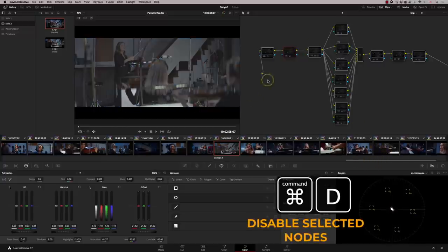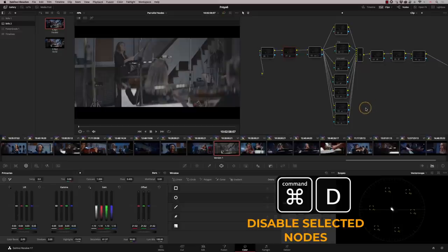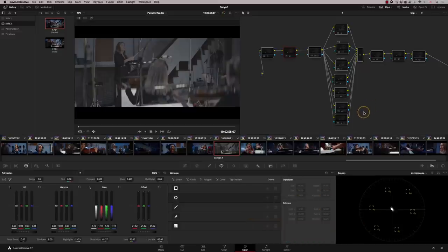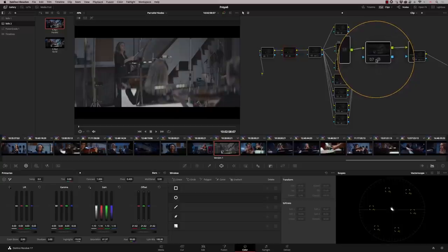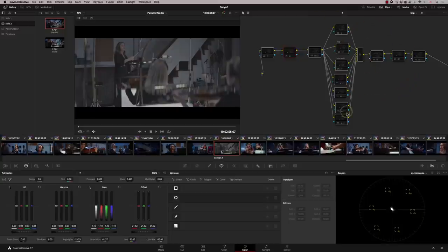I'm going to deselect it all. I'm going to use command D. I'm going to use command D a lot here to switch nodes on and off. So however many you've got selected, command D will switch that amount of nodes off.